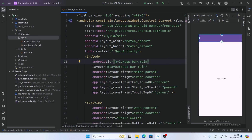Now open activity_main.xml and include the app bar layout here. Set the ID to app_bar_main and add the layout using include layout with the app_bar_main layout file.